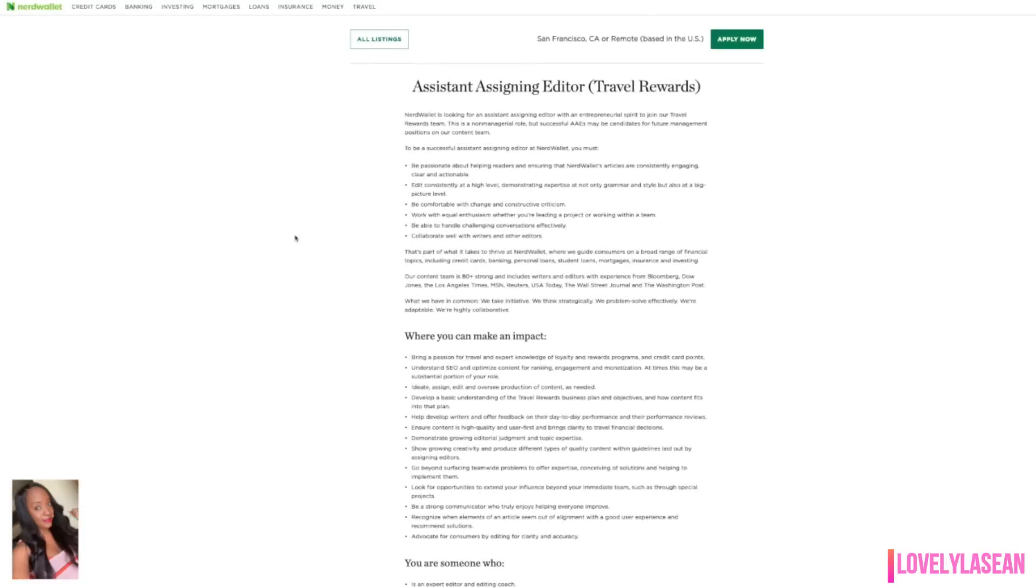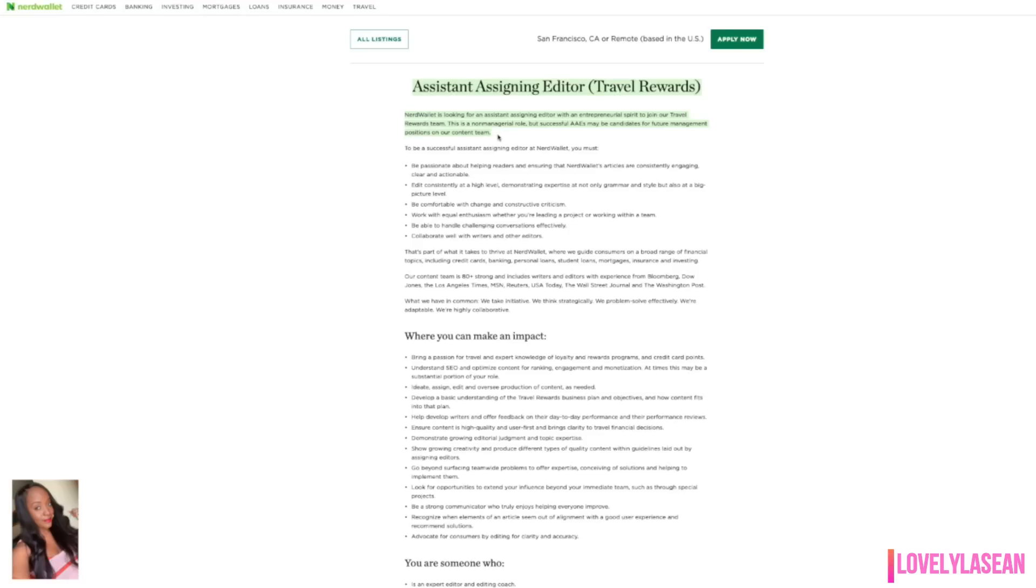Next up we have NerdWallet and currently NerdWallet is hiring for an assistant assigning editor for the travel rewards team. This is a non managerial role, but successful assistant assigning editors can be candidates for future management positions on their content team. This is a remote position based in the United States. I didn't see anything about any hiring restrictions there.